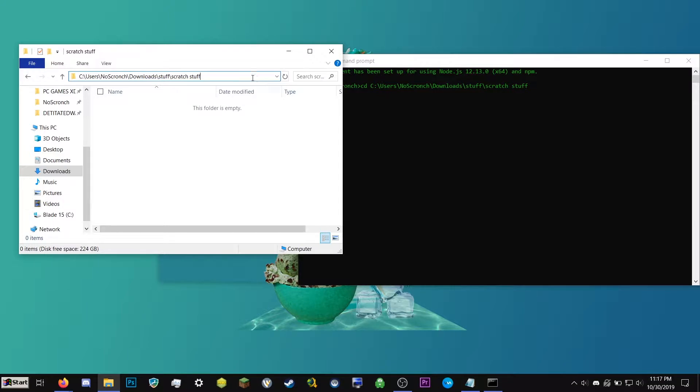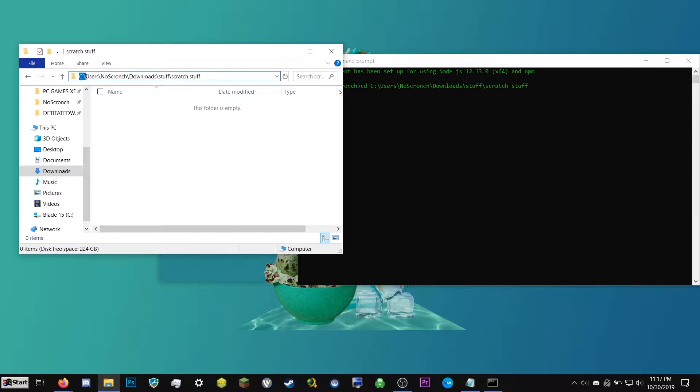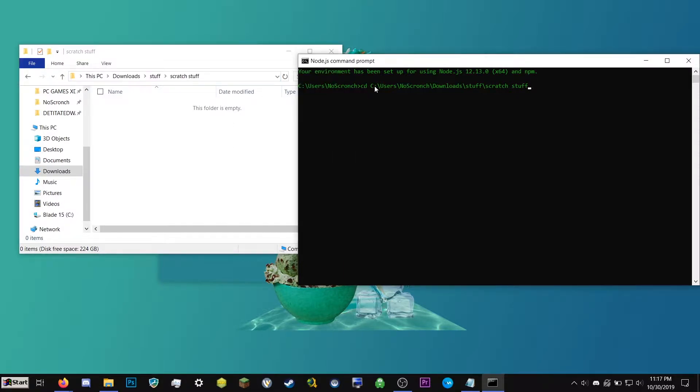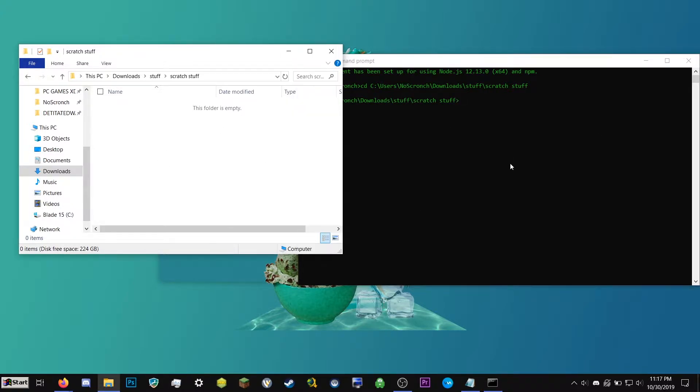We're going to type CD space and then right click. So right clicking in terminals pastes whatever you have on your clipboard. This up here is where this folder that we just made is. So typing CD this and then hitting enter will make it so this window is now inside this folder.